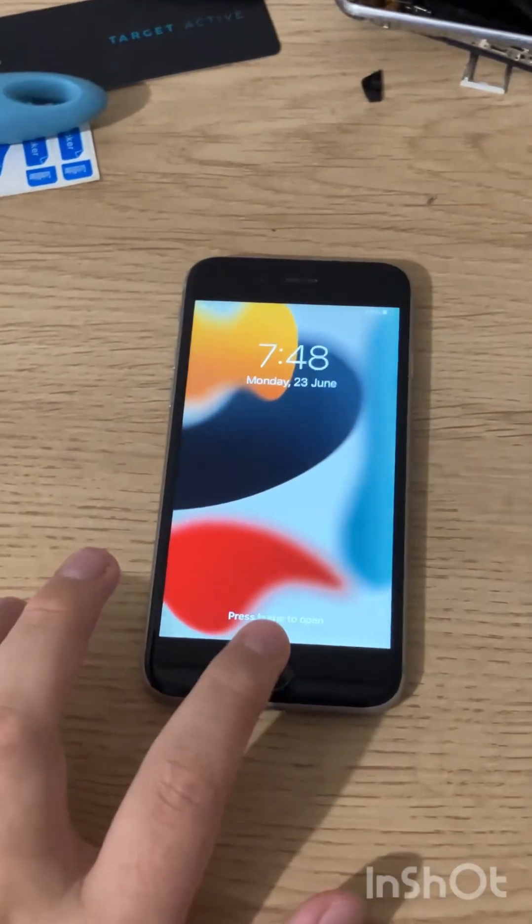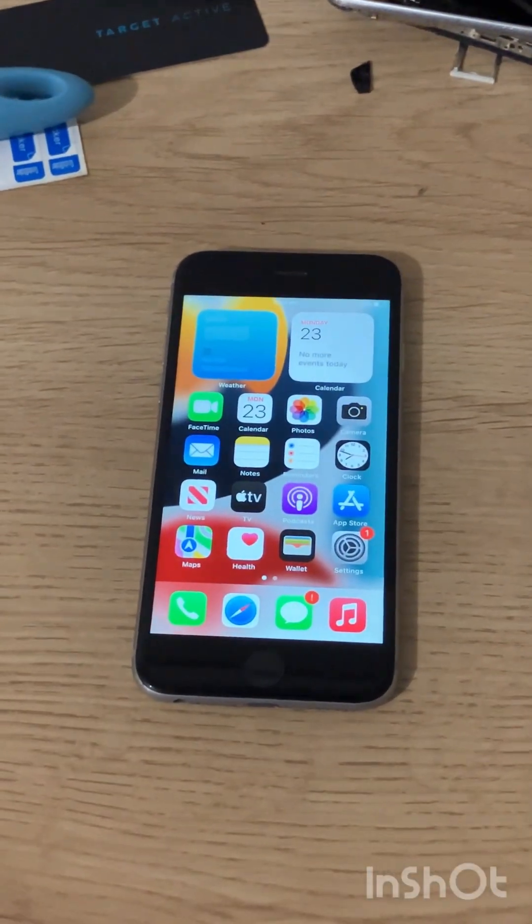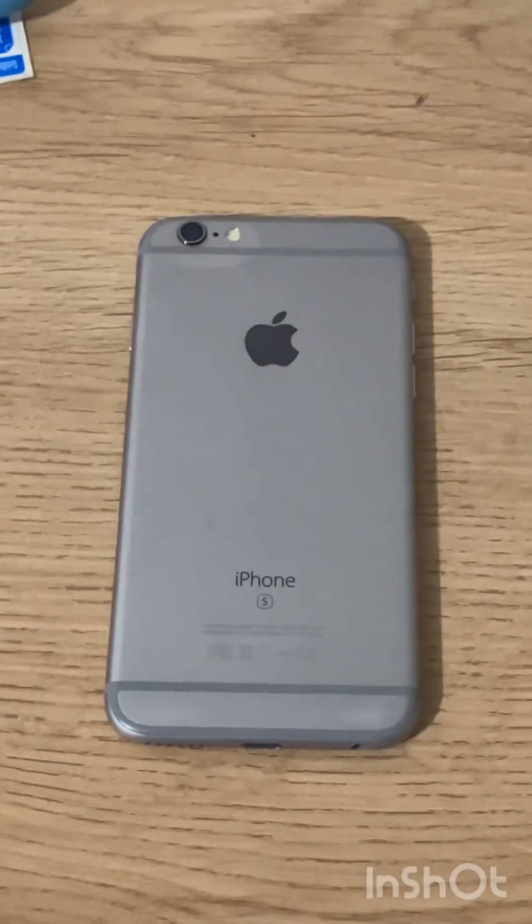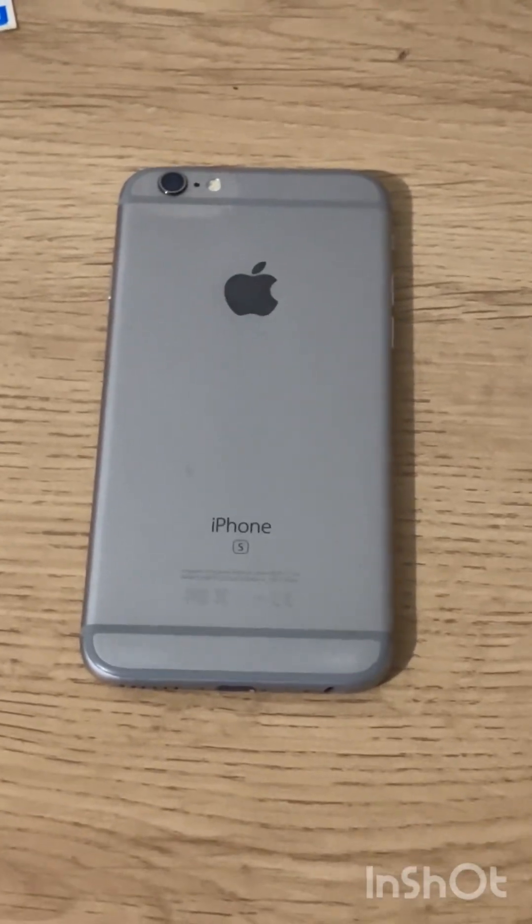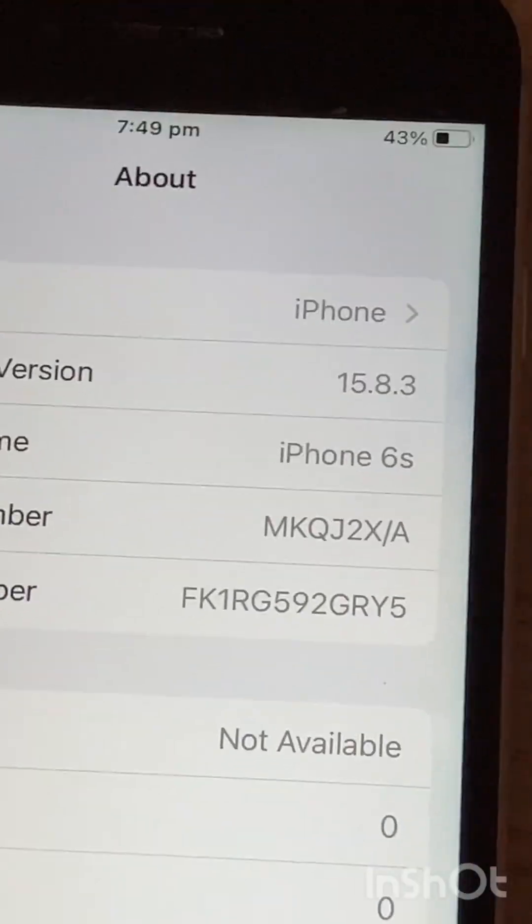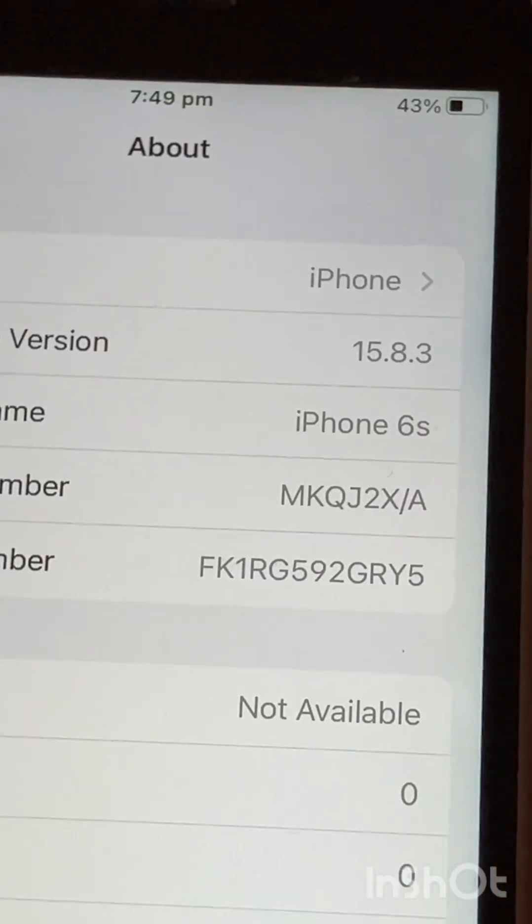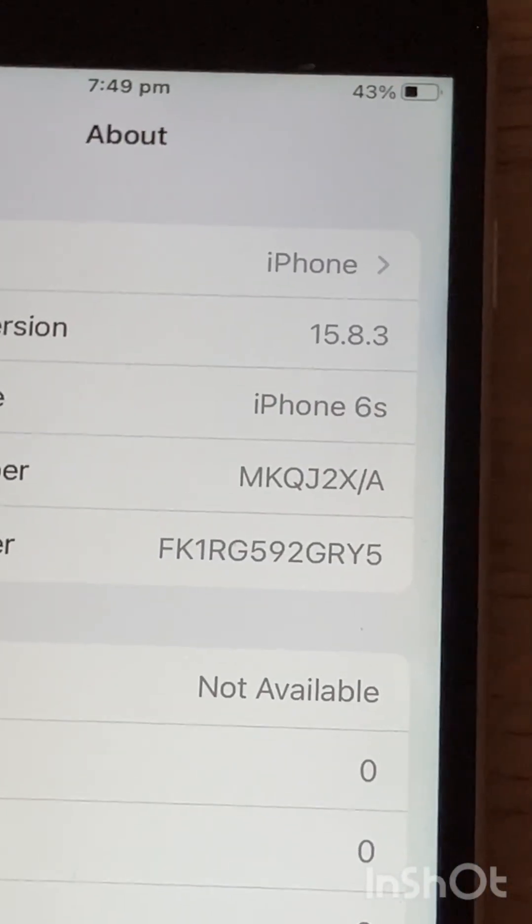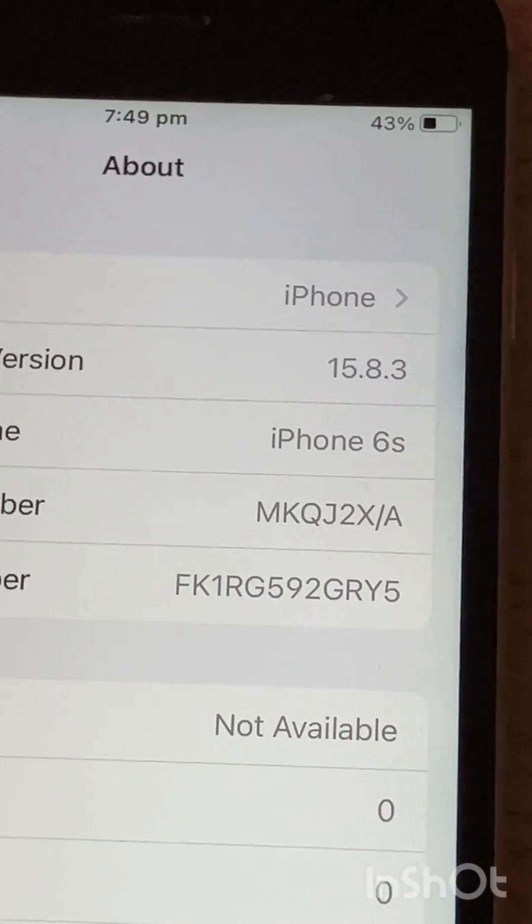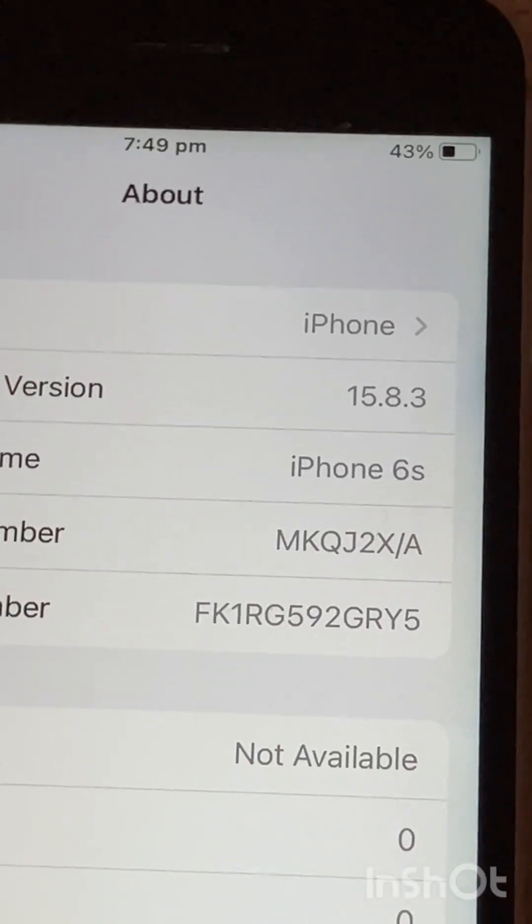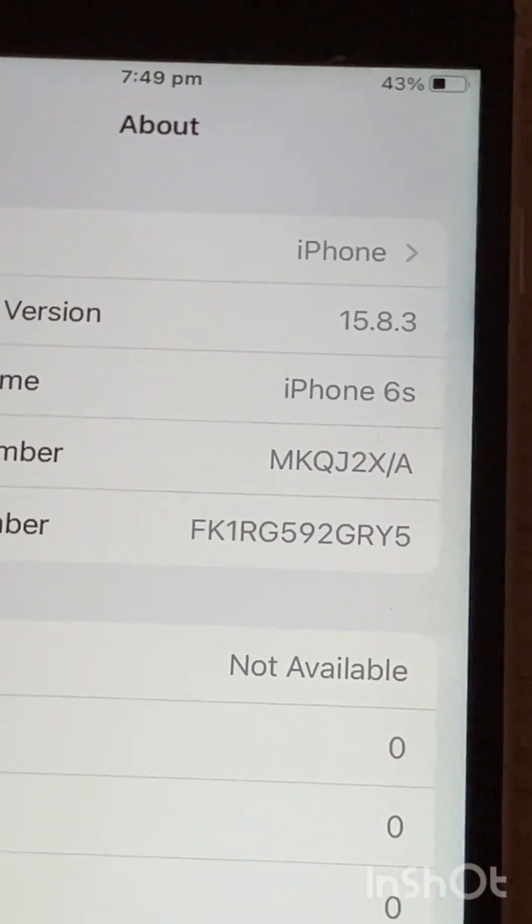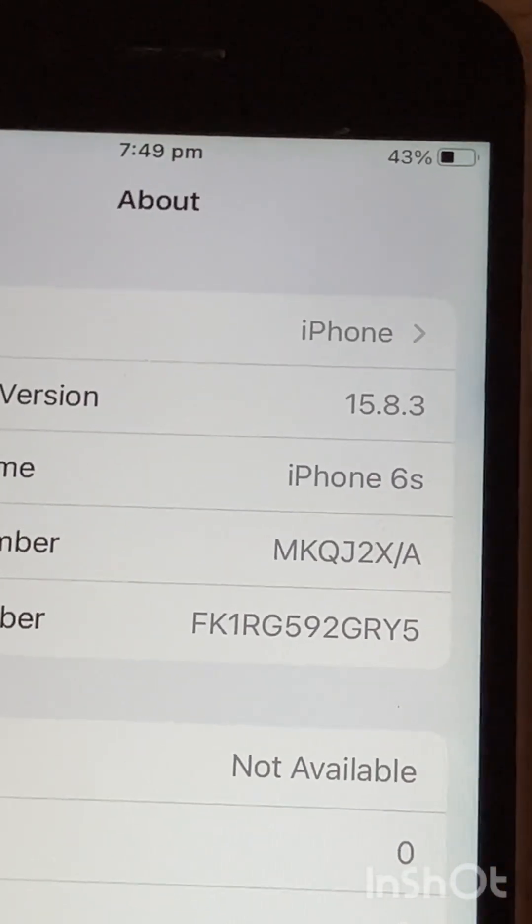Quick tip on how to jailbreak iOS 15 or iOS 16 with no computer. In this tutorial we are going to be using an iPhone 6s. If you're on iOS 15.8.3 and below or on iOS 16.6.1 this tutorial will work. If you're on any of Apple's new security updates this tutorial won't work.